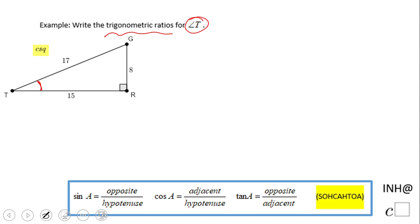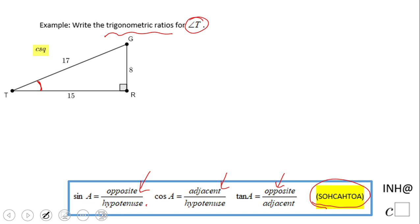We can use what you see here — these are the trigonometric ratios. A way to remember them is SOH-CAH-TOA: sine is opposite over hypotenuse (SOH), cosine is adjacent over hypotenuse (CAH), and tangent is opposite over adjacent (TOA).